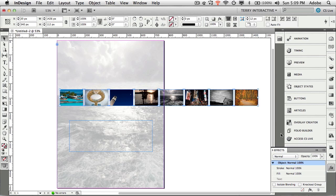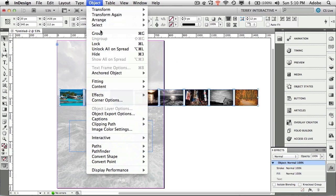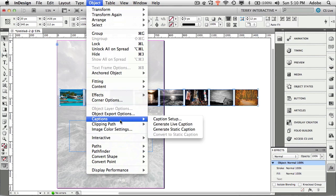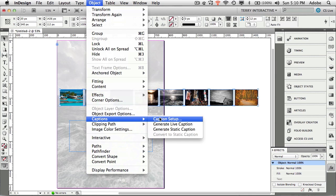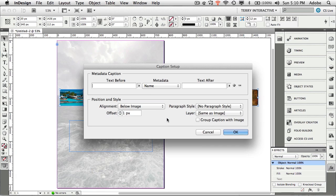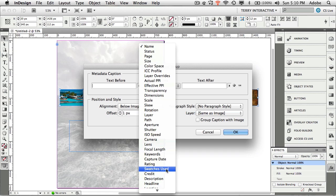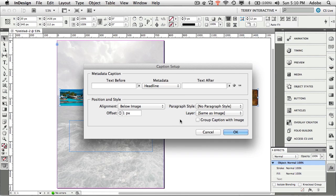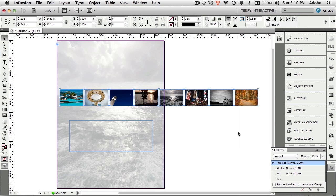Here's some magic behind the scenes. While we have these eight images selected we're going to tell InDesign to take those headlines and use them as captions. We'll go to the Object menu and down to Captions, Caption setup. I want to use headlines so I find it in the menu here. It'd be nice if these were in alphabetical order. We've got headline there and I want it below the image offset by one pixel. If I had created style sheets I could style those headlines in a particular style.